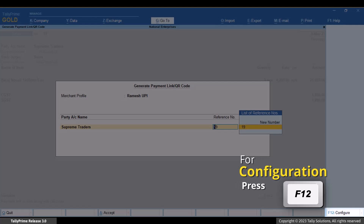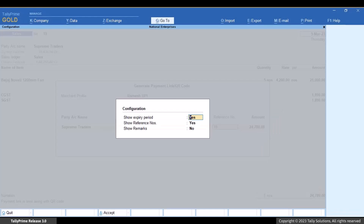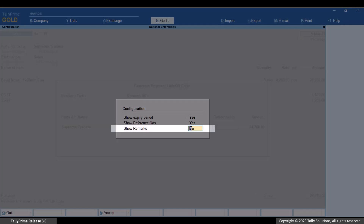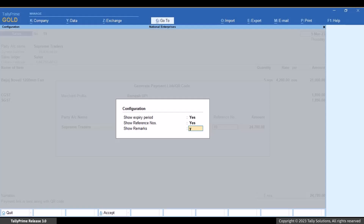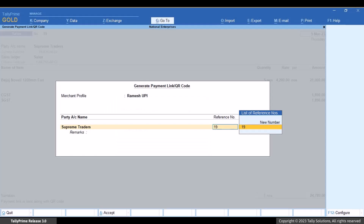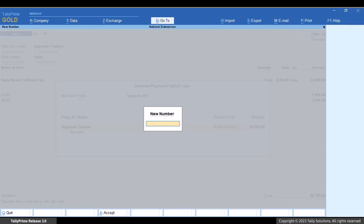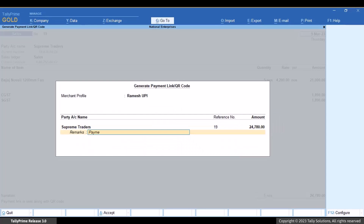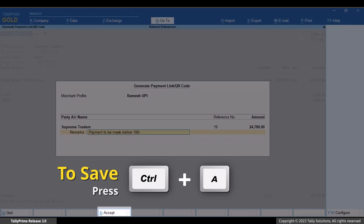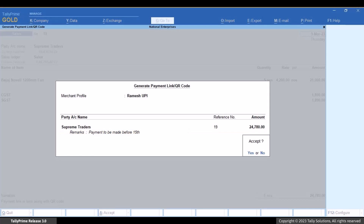Press F12 to configure this screen. Let's set 'Show Remarks' as Yes. Select the reference number — by default, the voucher number is considered as the reference number. However, you can select some other references from the list or specify a new number if needed. Under Remarks, you can enter a message for the customer. Press Ctrl+A to save the details entered in the screen.